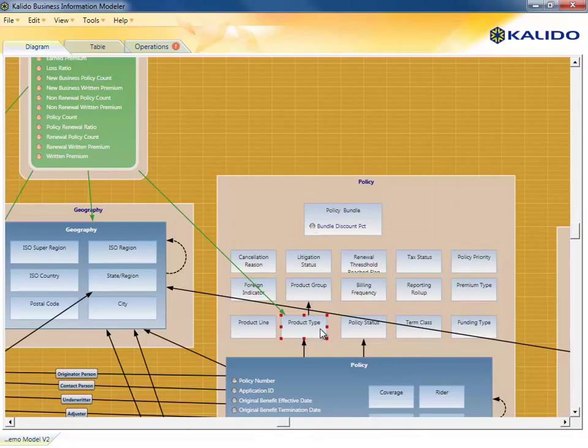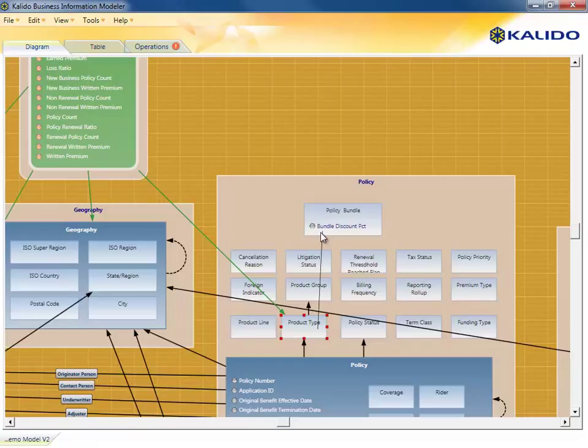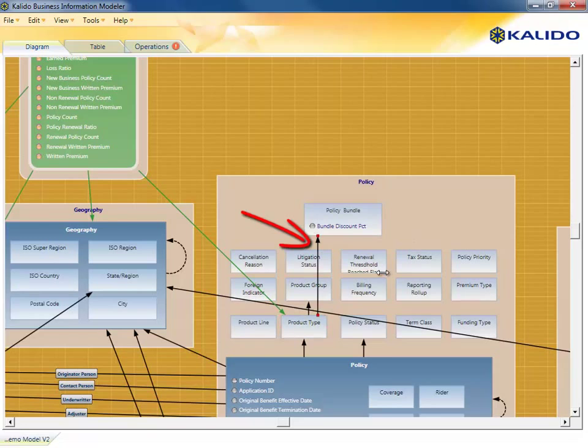Next, the analyst will define where this new product bundle class sits in the policy hierarchy. The bundle is defined as a parent of the product type by drawing a line from product type to policy bundle.